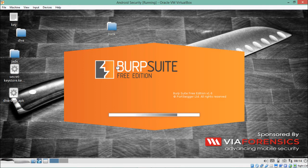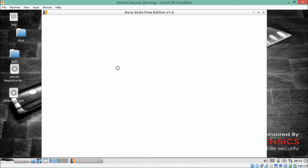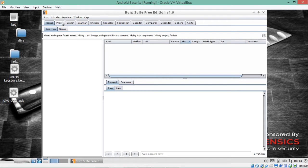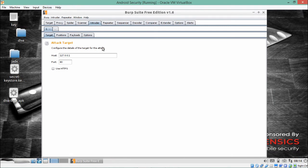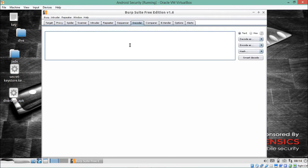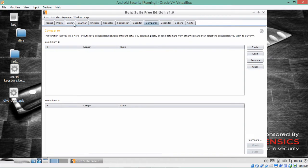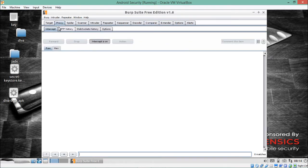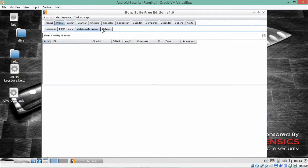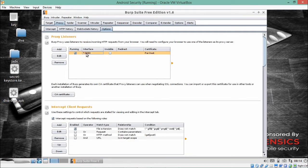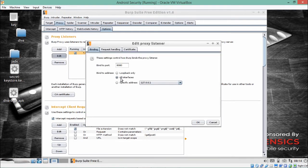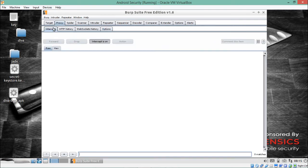Burp Suite is available in a free version as well as a pro version. I recommend going for the pro version if you are a security researcher or tester. There are different modules: Proxy for intercepting requests, Spider for crawling, Scanner, Intruder for brute force and dictionary attacks, Repeater for sending repeated requests, Sequencer, Decoder for decoding strings, and Comparer. We are interested only in the Proxy module. Click on Proxy, then Options, click Edit, and make sure you have selected all interfaces. Click OK and go back to Intercept.